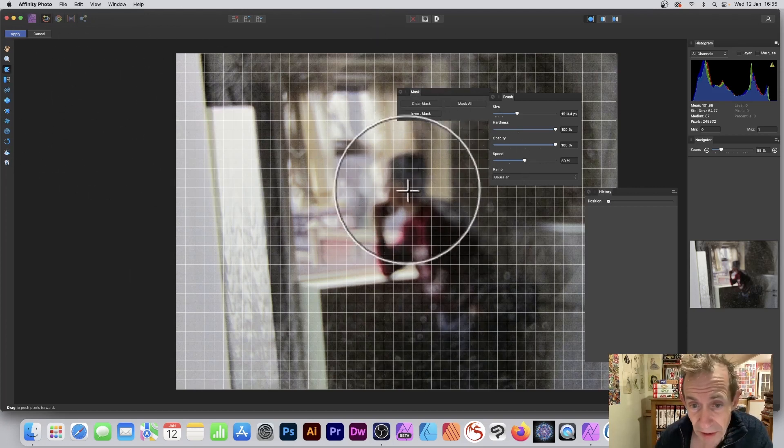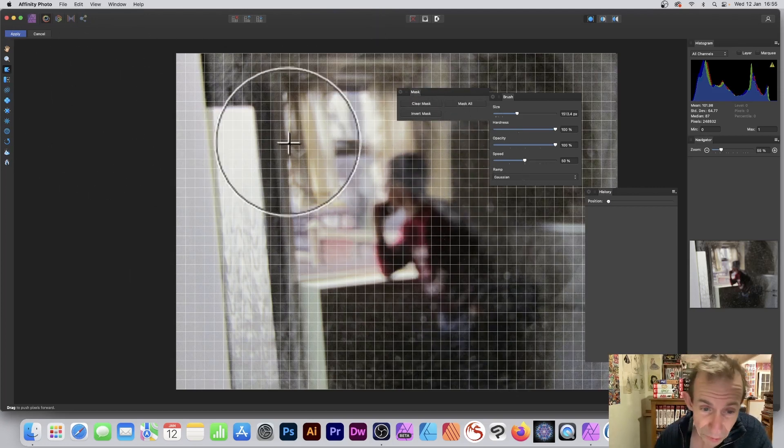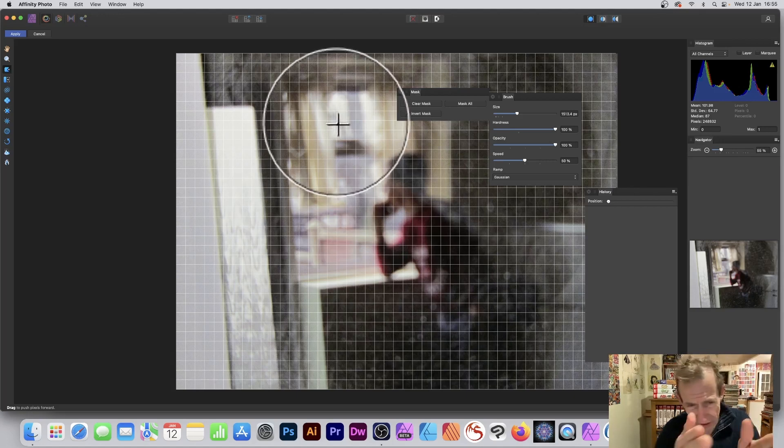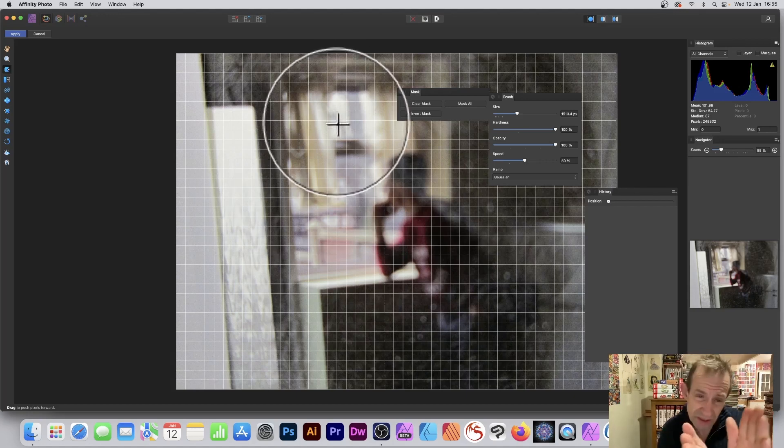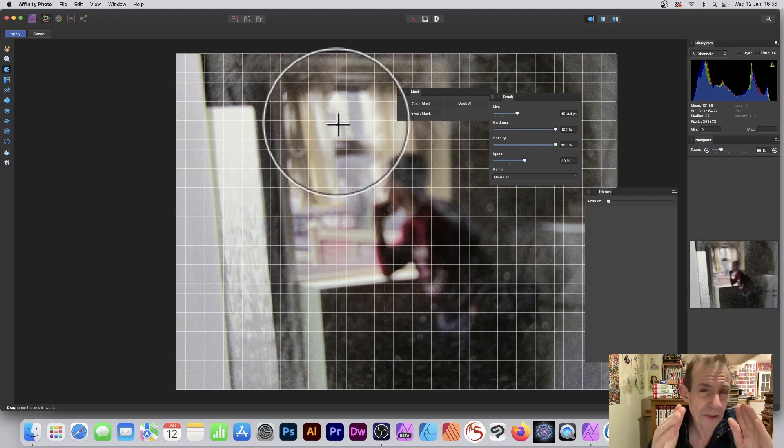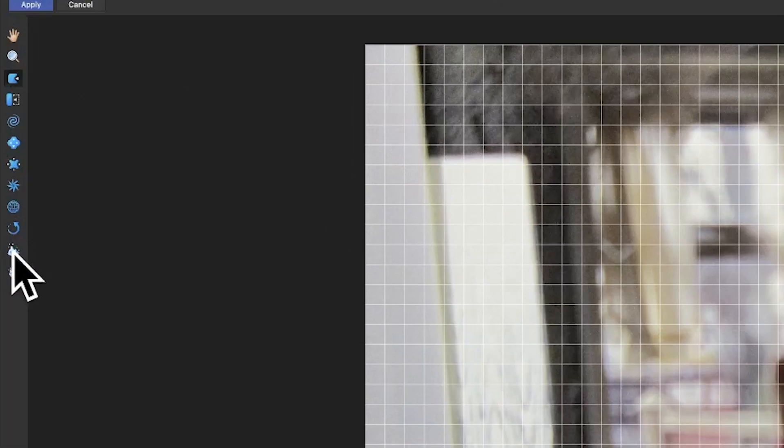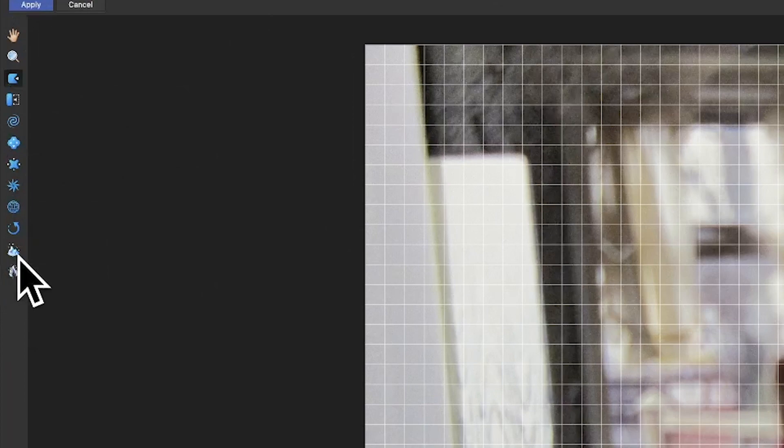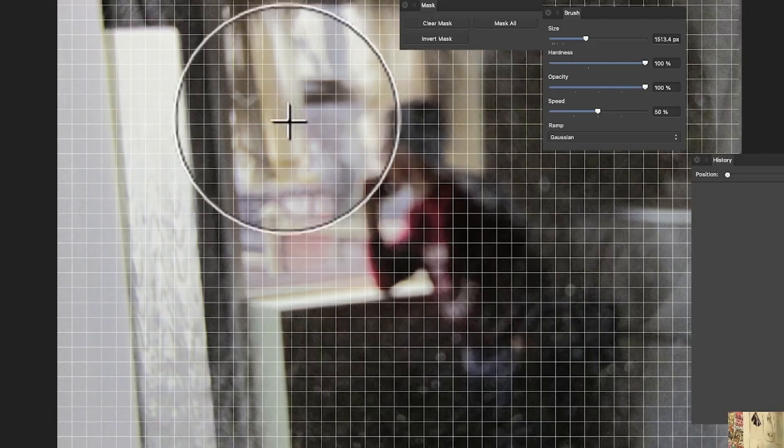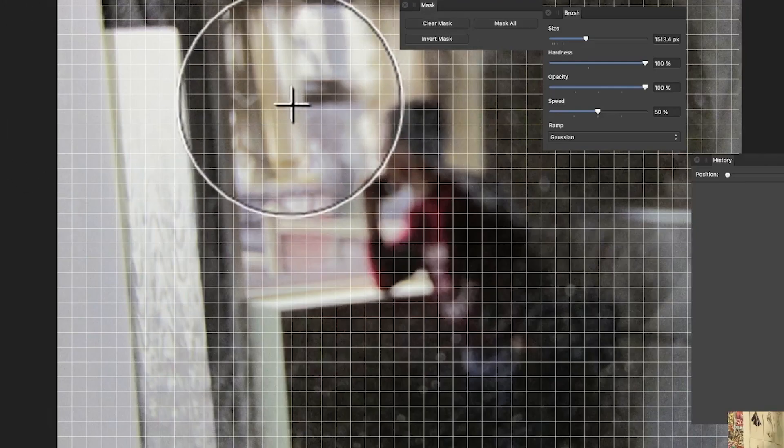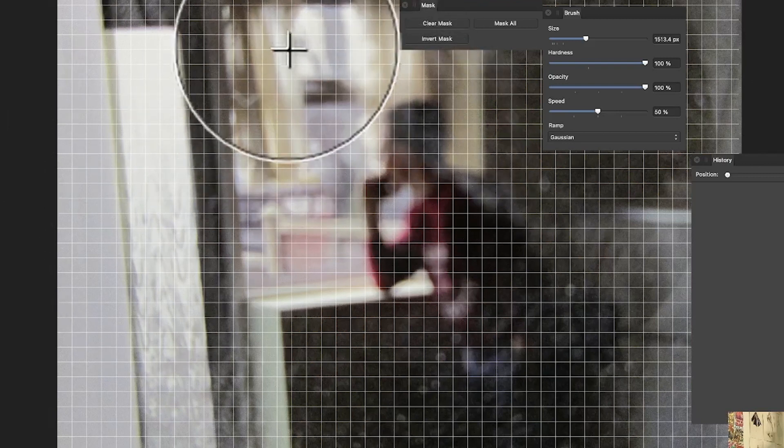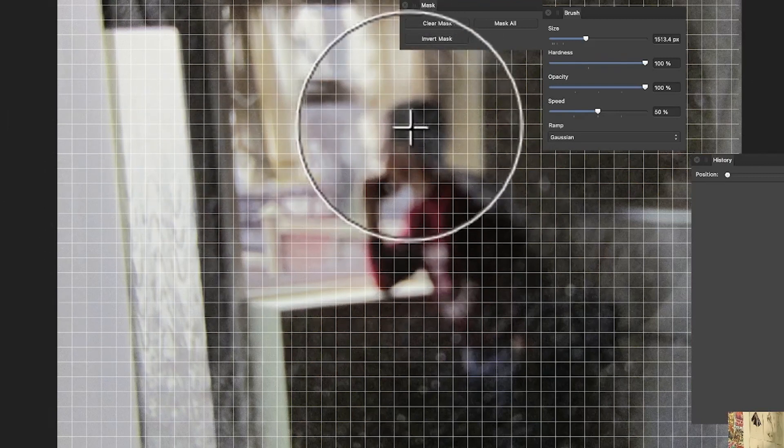Say you want this part to be frozen and all this to be warped, or you've got something you want, a particular straight line that you want slightly moved but none of the rest to be touched - you can mask it. Here's the mask tool. It's weirdly called Liquify Freeze Tool, just to be different. Click there and now you can just go around this part.